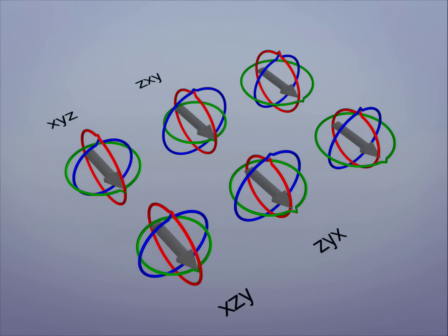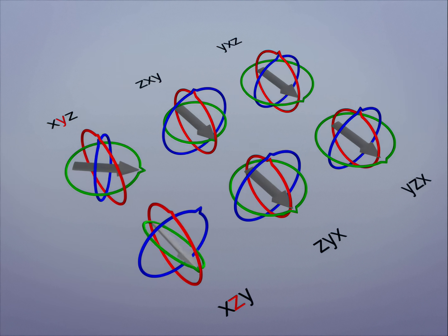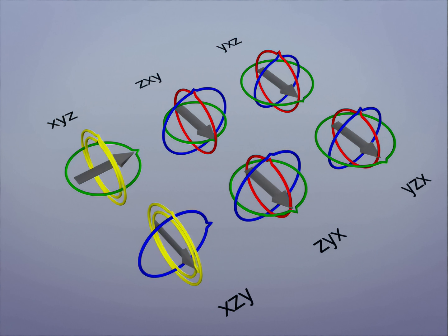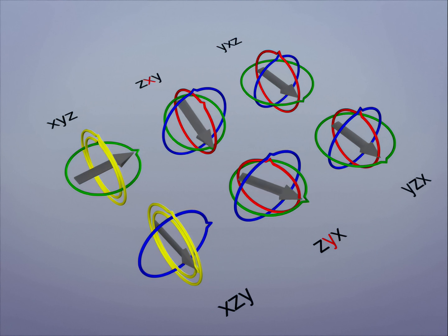Altogether there are six parenting combinations to choose from. In each case, Gimbal Lock occurs on the axis of the parent when the middle axis is rotated too far.